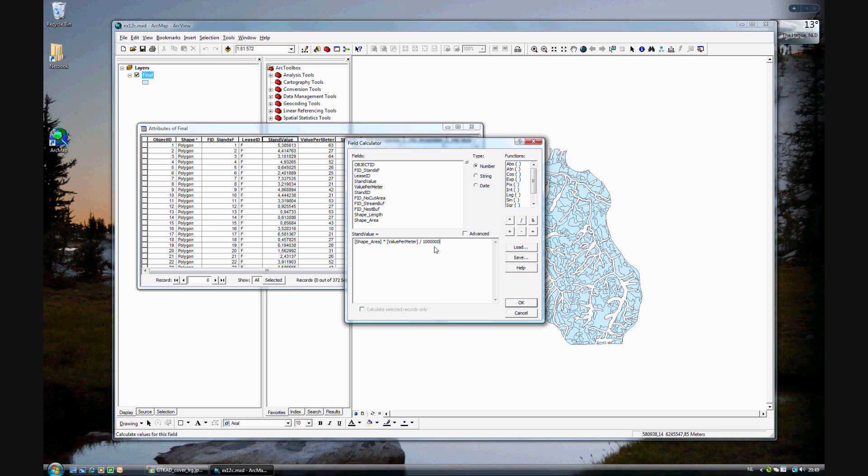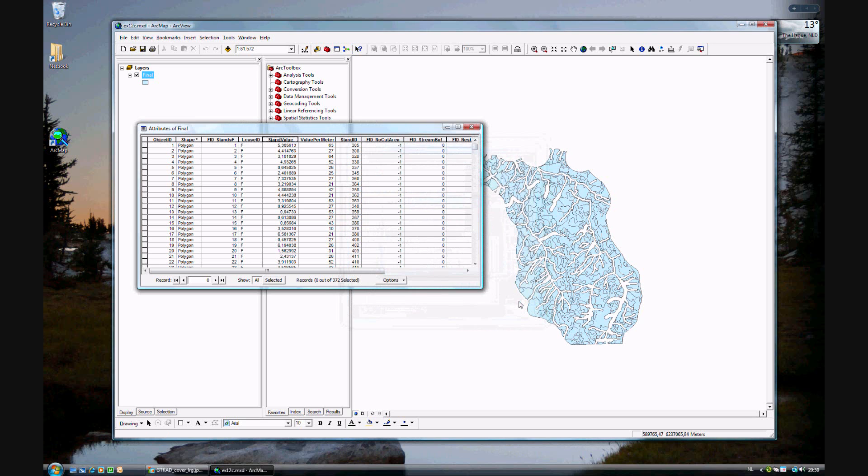Otherwise, it will usually be a much larger number. Okay, now these standard values have been corrected, and we want to show this in a graph.